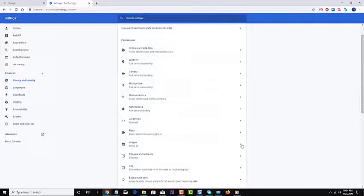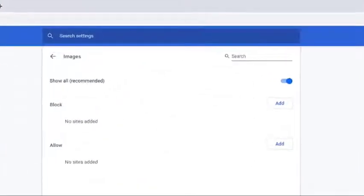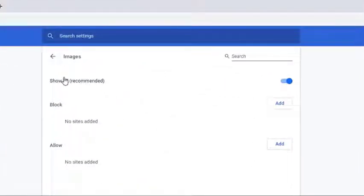If the Show All switch is off, this means that images will not load. You will need to turn on this switch.